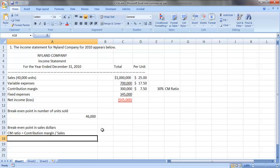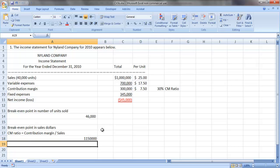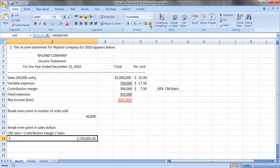So our break-even point in sales dollars is our fixed costs, $345,000, divided by that 30% contribution margin ratio, or $1,150,000.